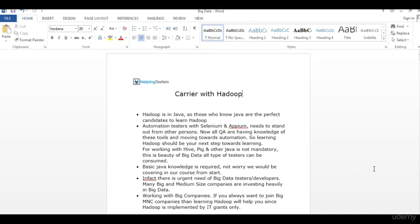Hello friends, welcome to this first module of learning Hadoop or Big Data. You have enrolled for this course because you want to know about Hadoop or Big Data. This course teaches about the introduction to Hadoop — what it's all about, what components are there, and the basics of how we work with Hadoop or Big Data.